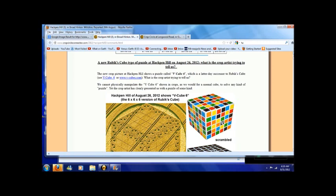And this website says this, we cannot physically manipulate the V-cube 6, that is the name of this crop circle, shown in the crops as we would for a normal cube to solve any kind of puzzle. Yet the crop artist has clearly presented us with a puzzle of some kind.